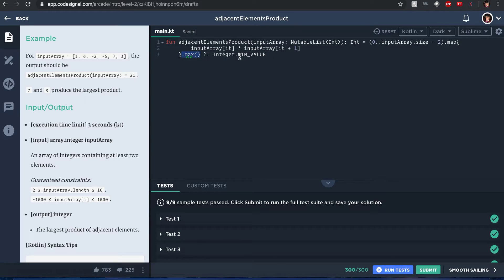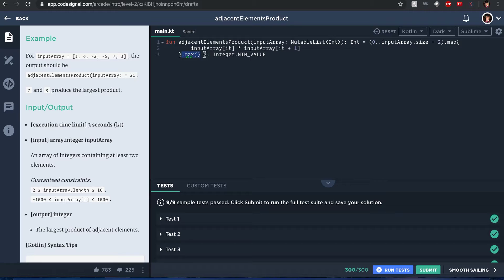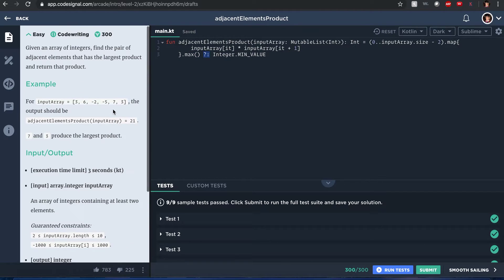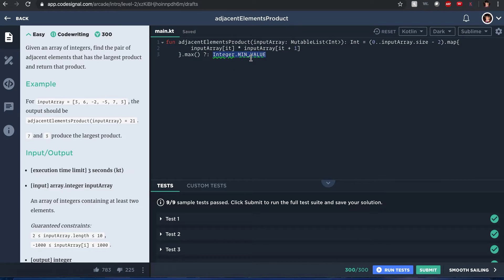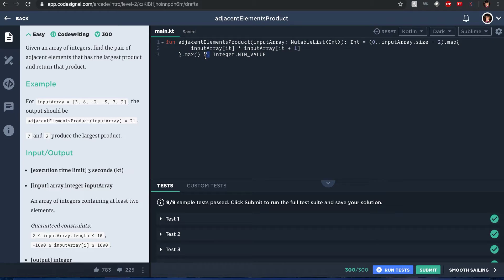And the integer value should be, in case that it doesn't - if there's something wrong with this function like it could return a null value for some reason - it will ensure that it returns a minimum value from integer. This is an Elvis operator. In other words, it's going to say that if null, return this value.